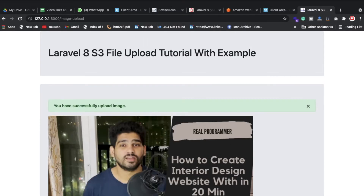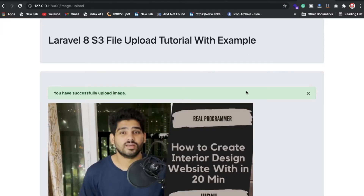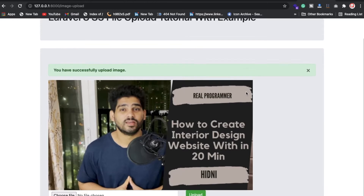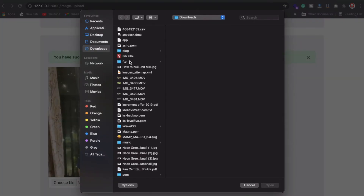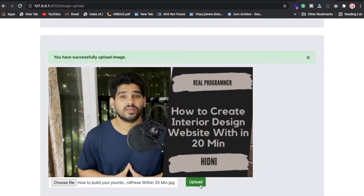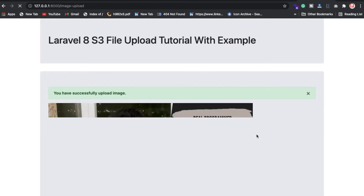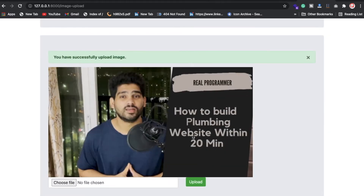Hi everyone, Sid here back again with another video. In this video we're going to discuss how you can upload files in Laravel 8 to an S3 bucket. I have already done these things so I'm going to show you how this is happening. I have just selected one image, put it here, and this image is storing in the S3 bucket successfully.